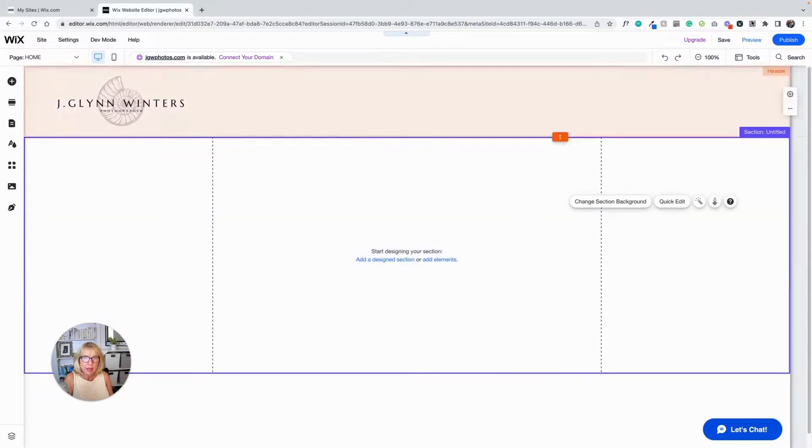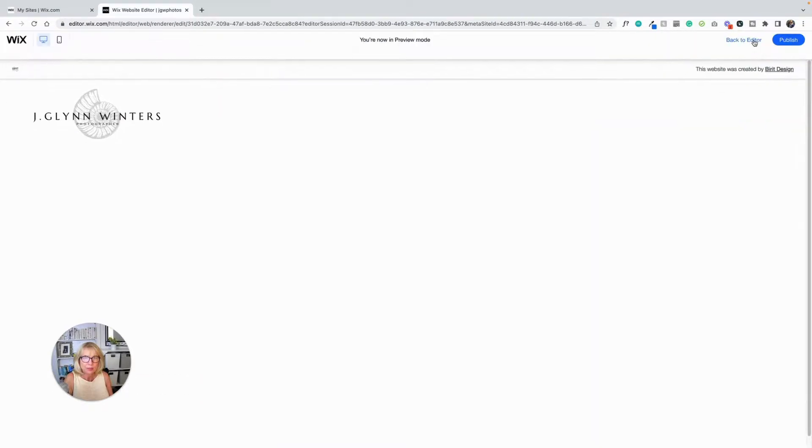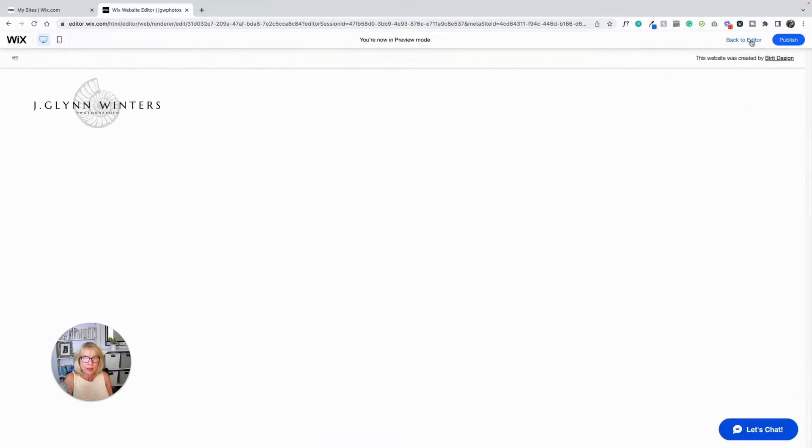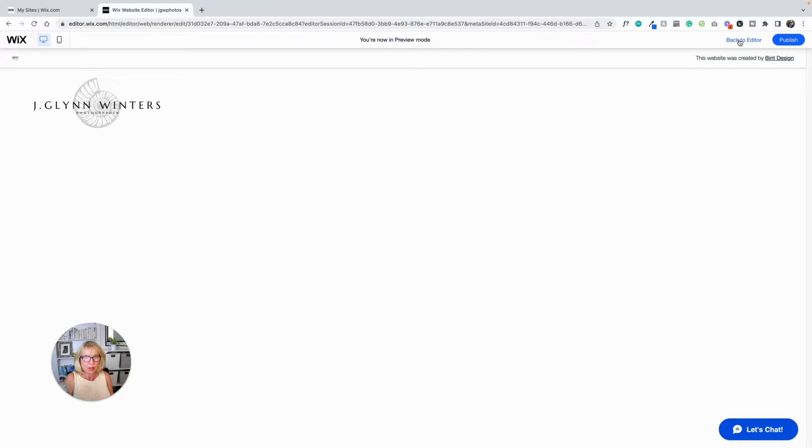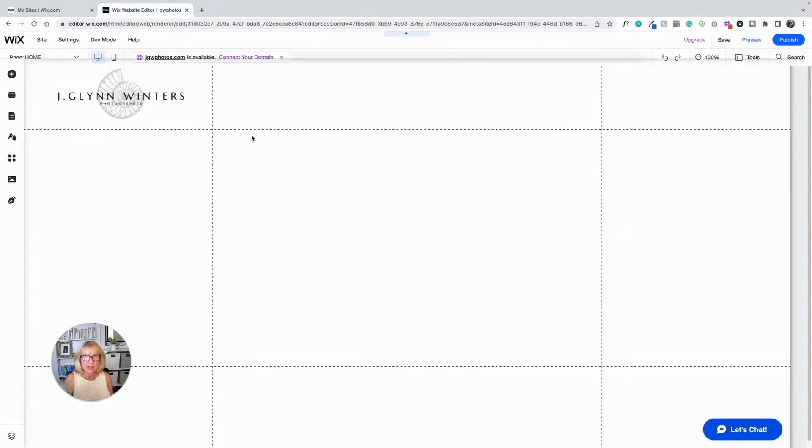And I'm going to go into preview up here. And now my logo will be out here at the left and it will be viewable on all devices.